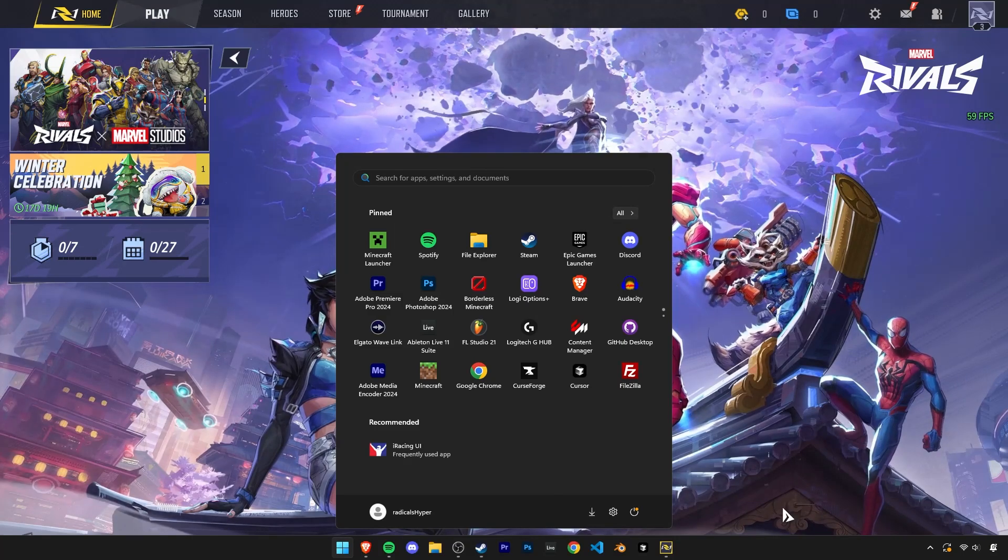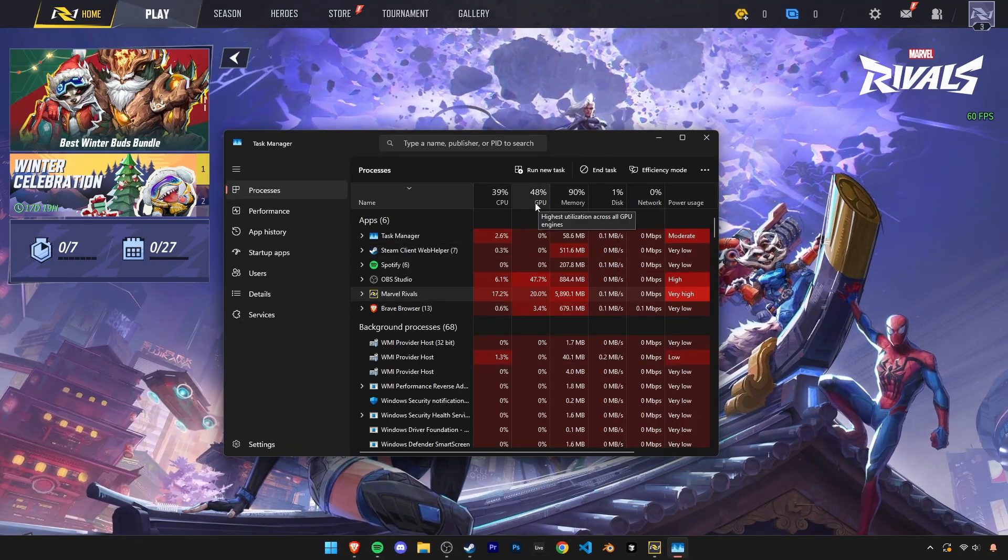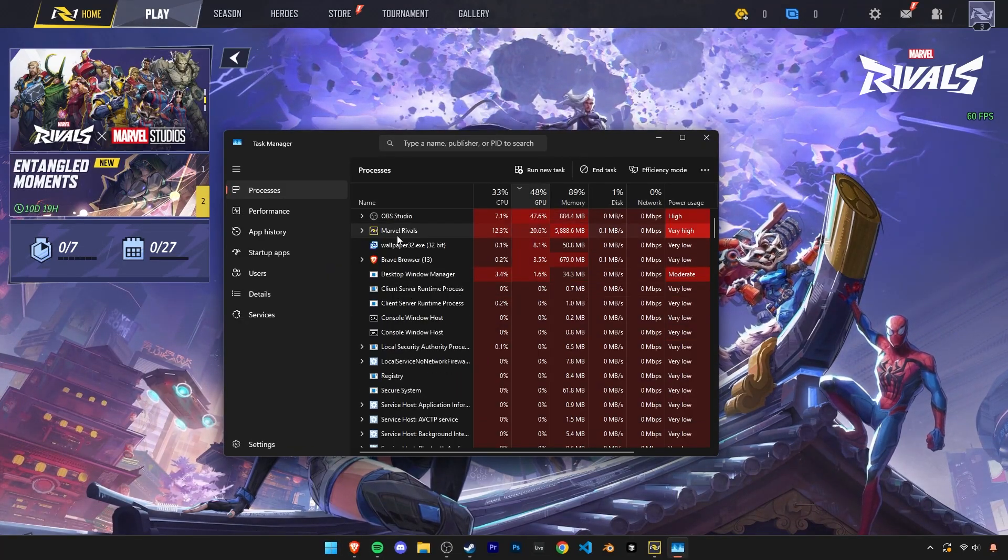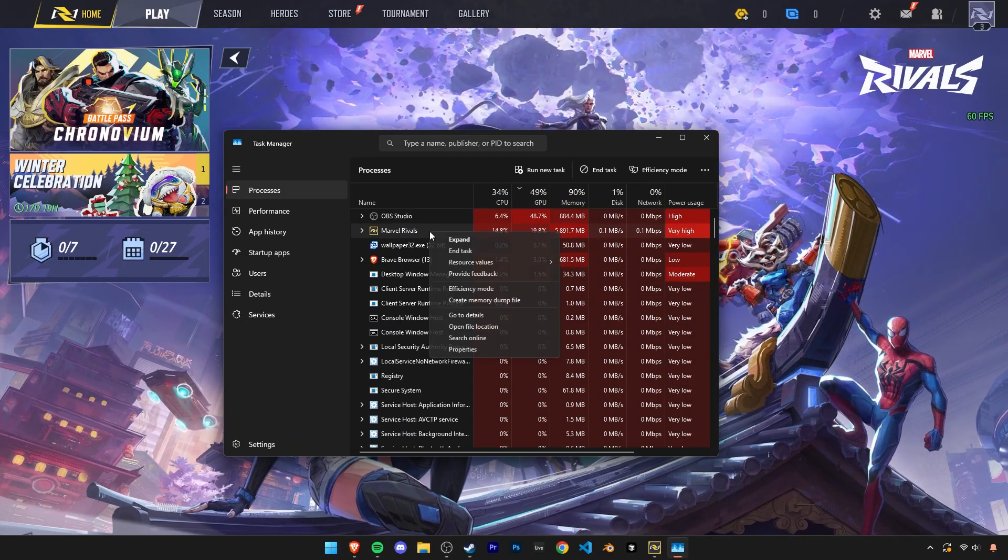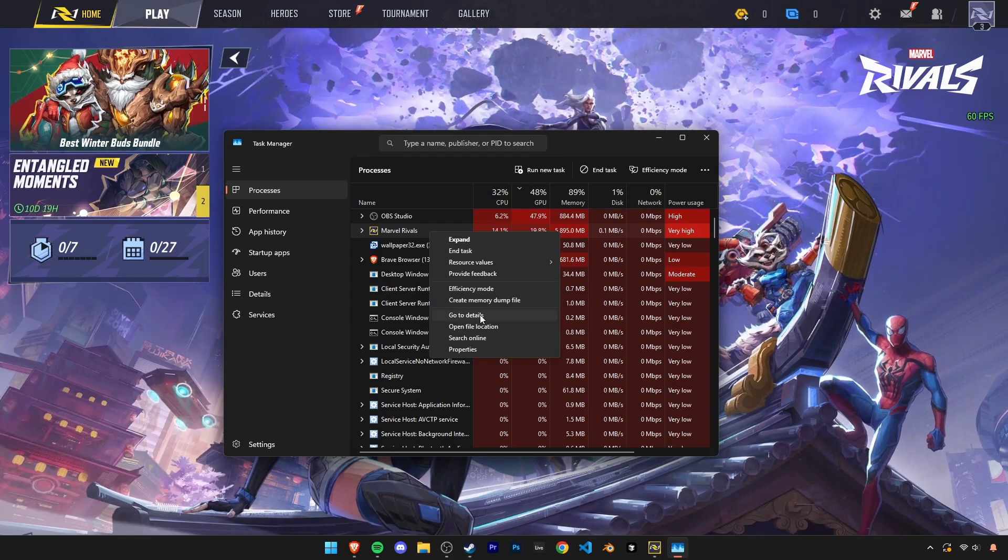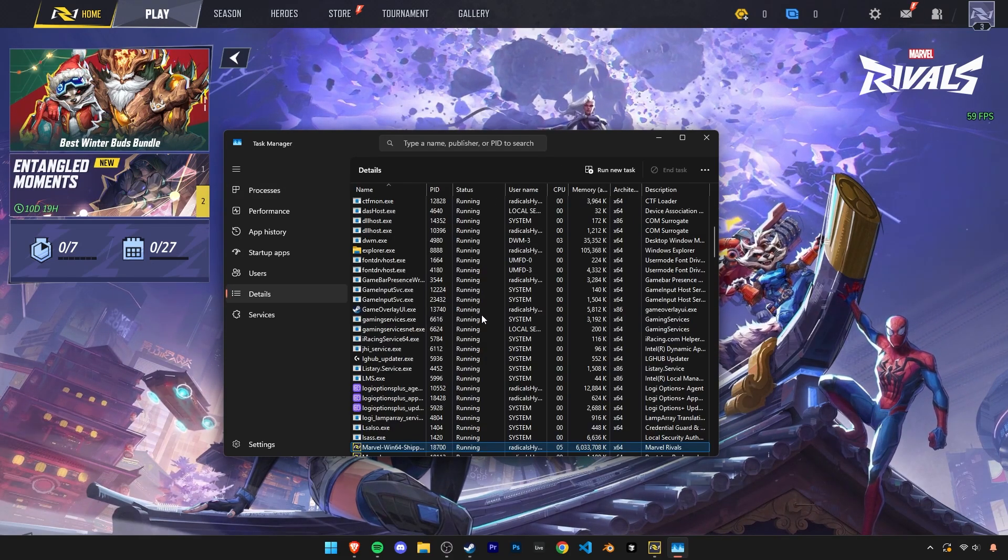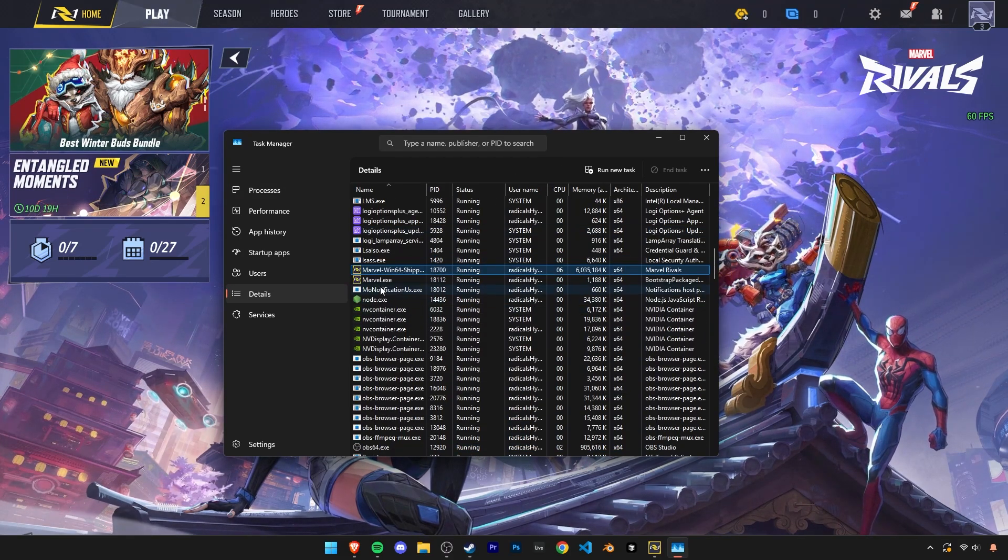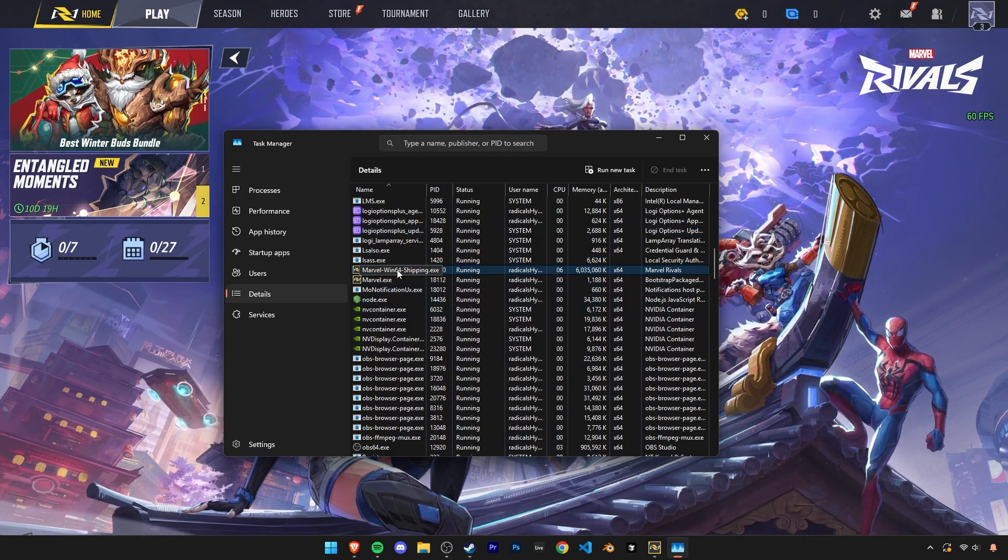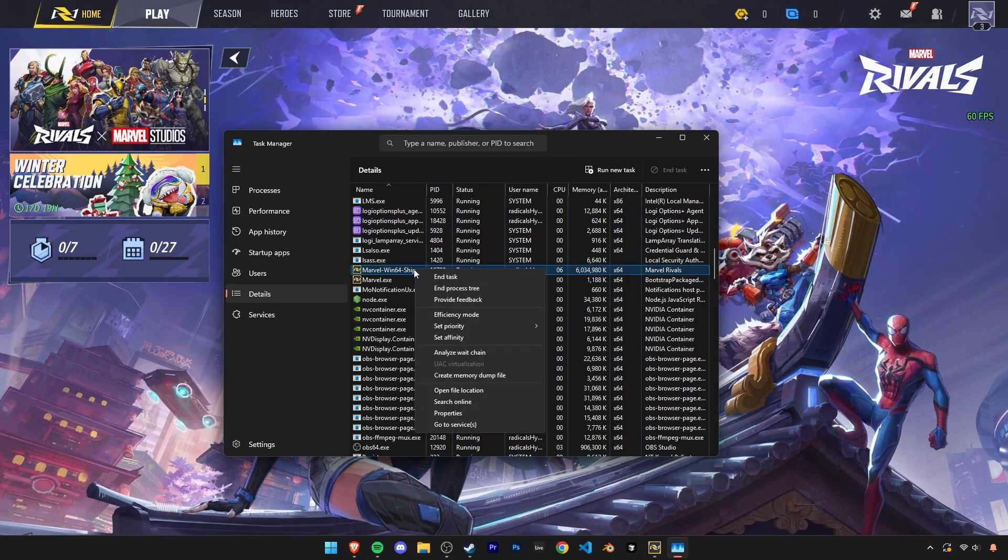Now before we close the game, open your task manager and you'll find Marvel Rivals on the top of the list. Right click on it and click on go to details. Here the correct application is this one that ends with shipping.exe.